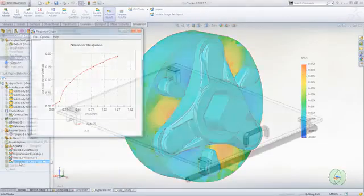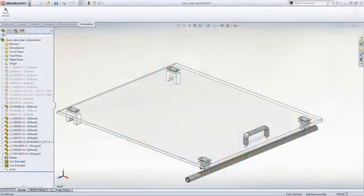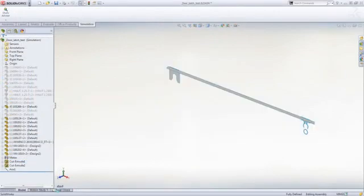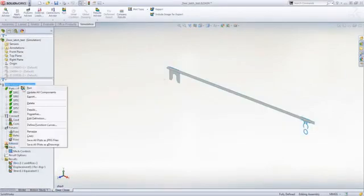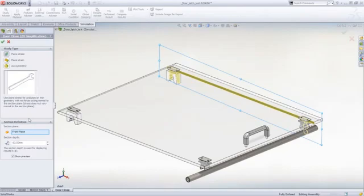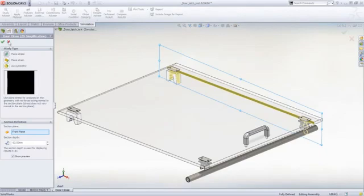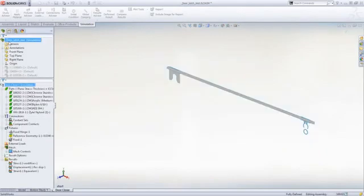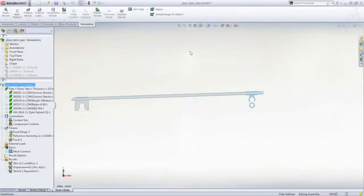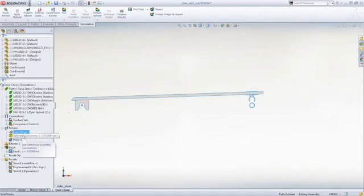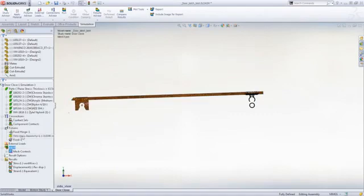For parts that have symmetry, 2D simplification provides an incredibly fast yet accurate way of evaluating design concepts to refine the design. Just select the plane to slice the model and the 2D profile is created automatically. Loads and boundary conditions are applied to the edges of the profiles and results computed based on the thickness specified.